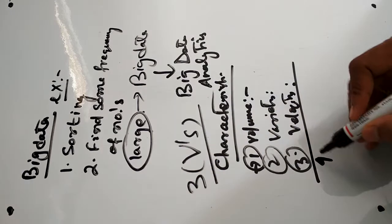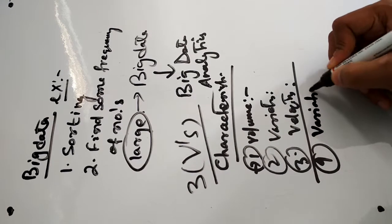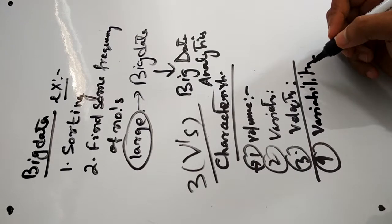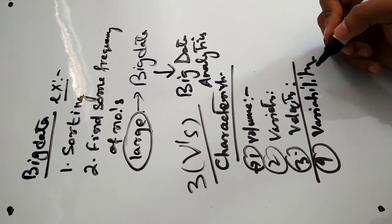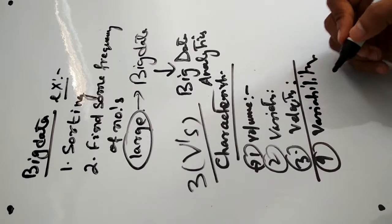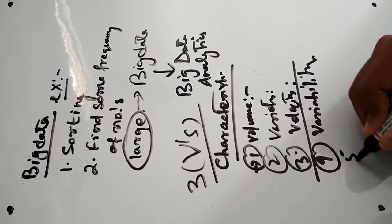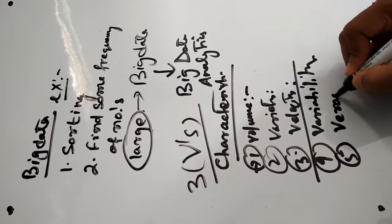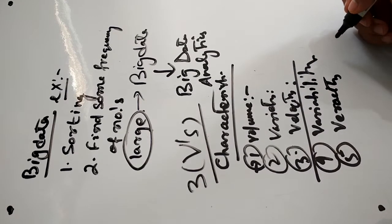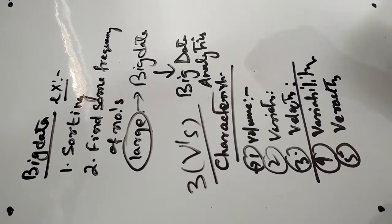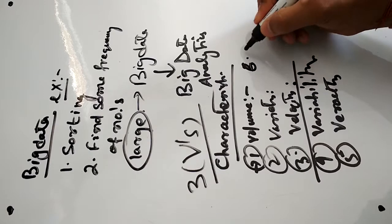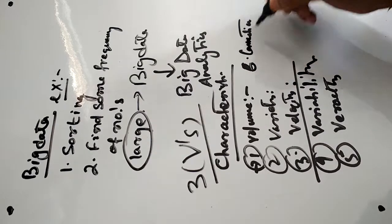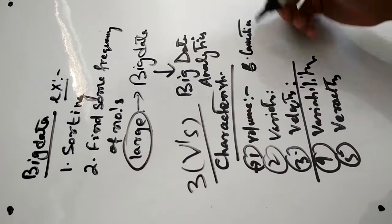The fourth one is variability, which is the inconsistency of the data set that can hamper processes to handle and manage it. Then veracity, the quality of captured data can vary greatly affecting accurate analysis. The sixth one is connection, which is the connection between the sensor and network.